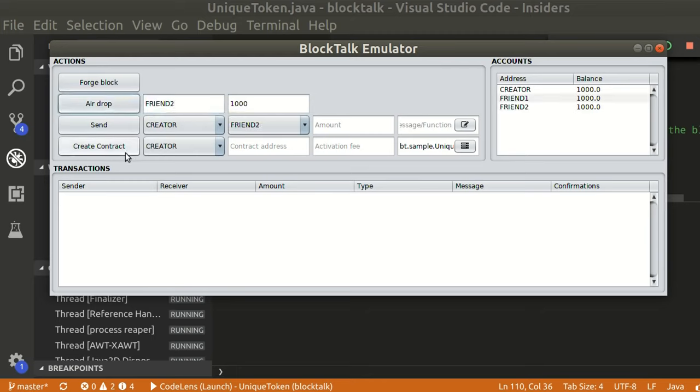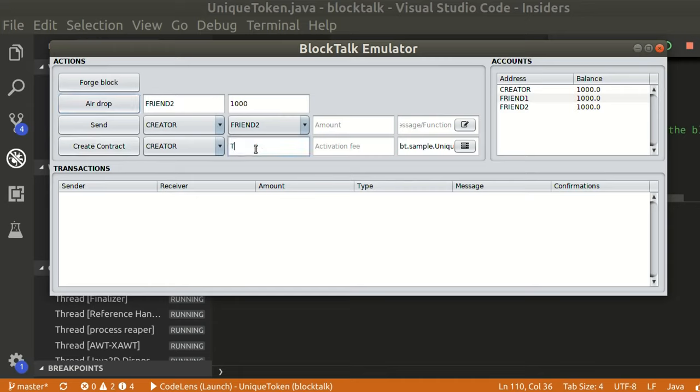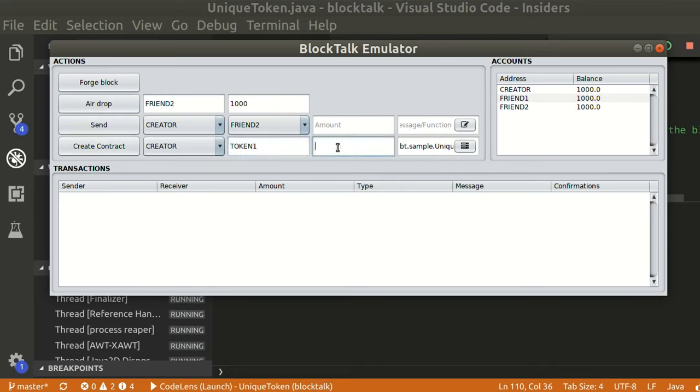Now, let's create two tokens with our unique token smart contract. The activation fee will be one burst.